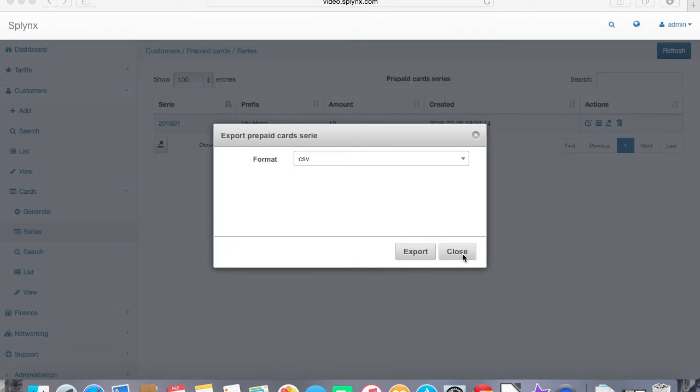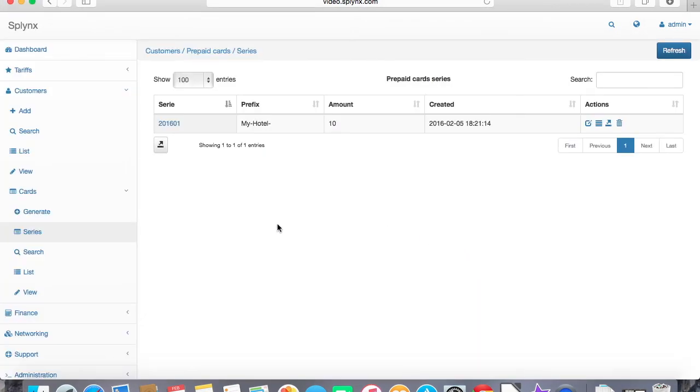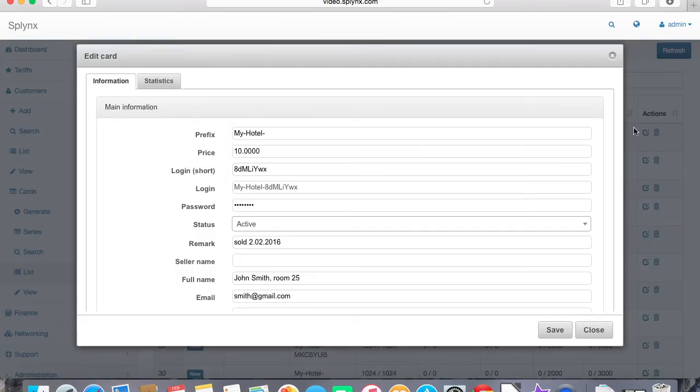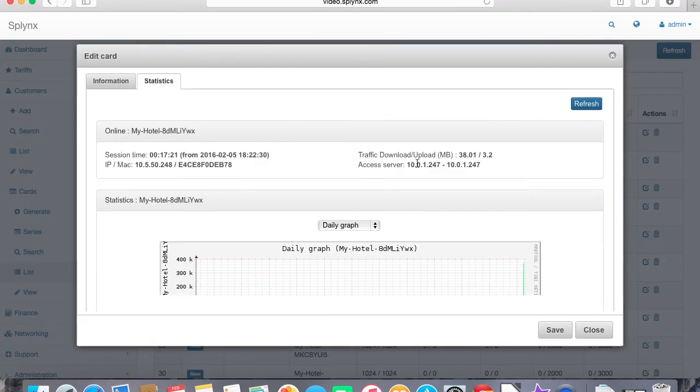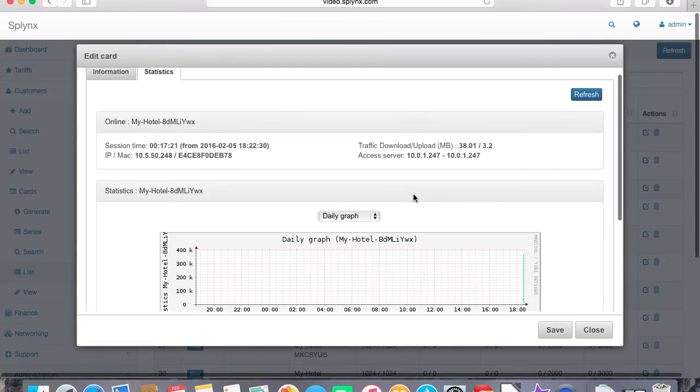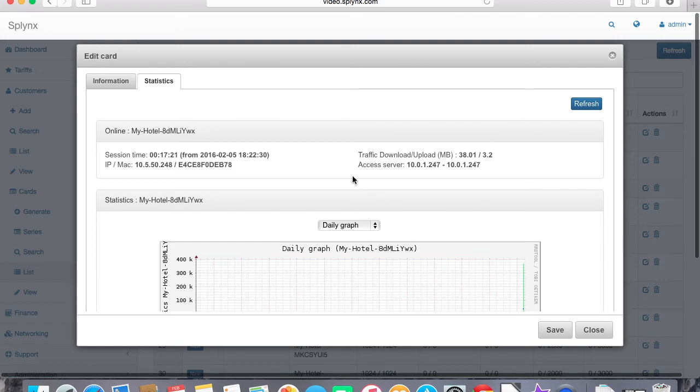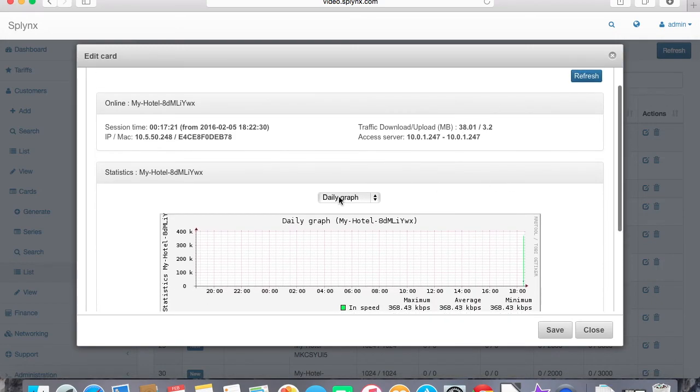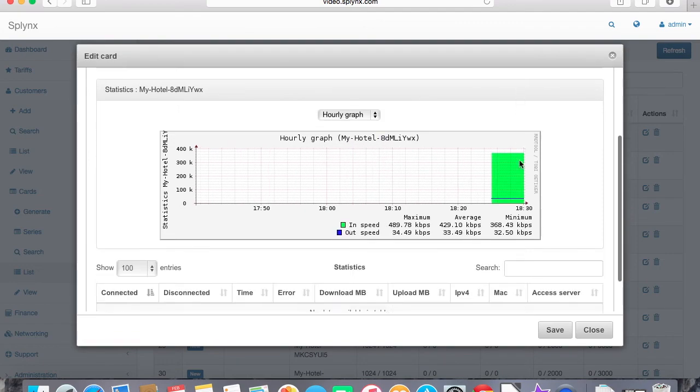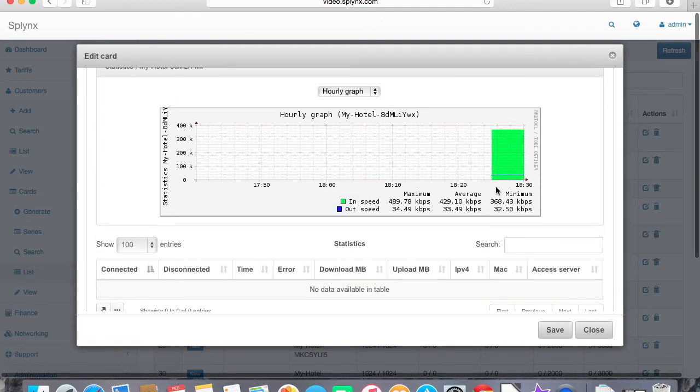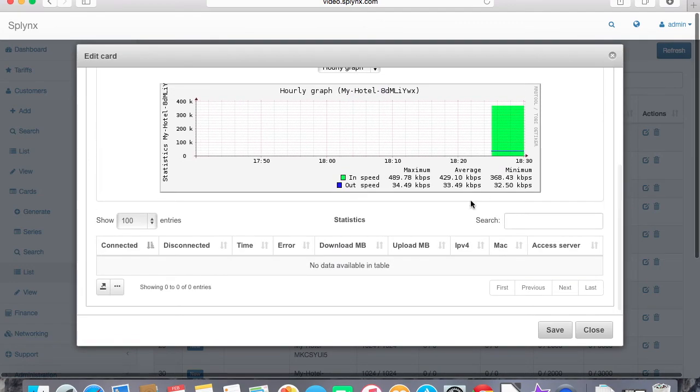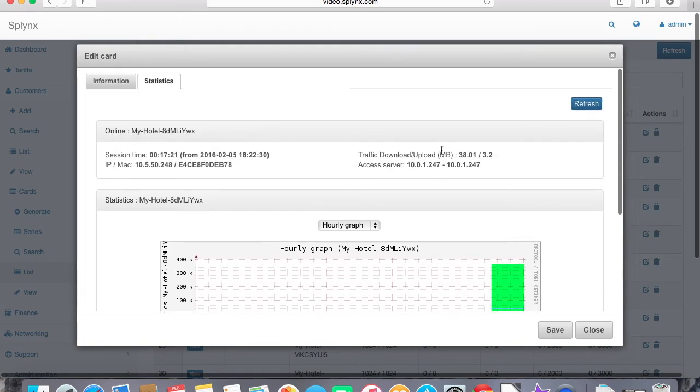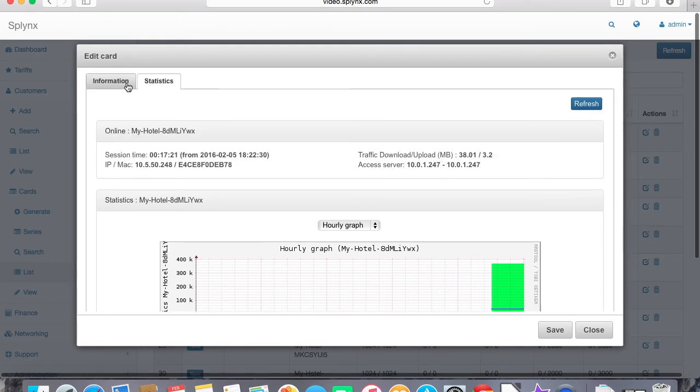Let's check if our customer is online and check his statistics. He's downloading something. Yes, that's the customer, he's online and he already got 38 megs downloaded. Let's check his statistics. Here we have his session and upload download and access server, the IP address of the router where he is connected at the moment. This is his graph of usage and also we have a table of all his sessions.